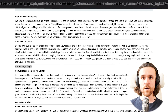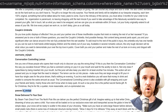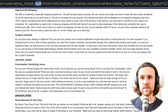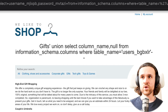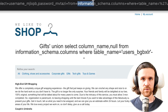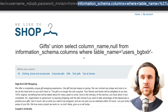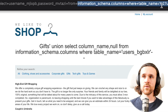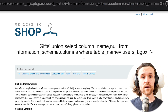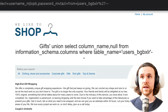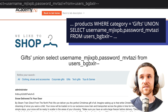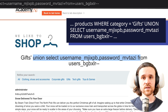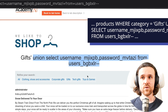The username column is 'username_mji...' and the password column is 'password_mvtazi'. So we're going to use a regular union select query to get that data out. We say: UNION SELECT username_... and password_... — getting rid of the whole information_schema part since we don't need that anymore. Now we just say FROM users_bgpxlr and query the database.